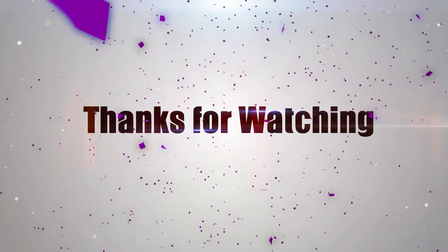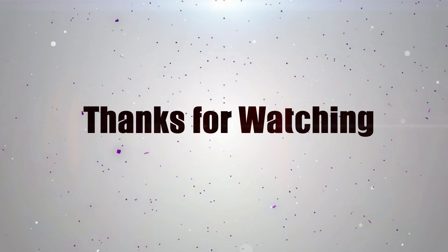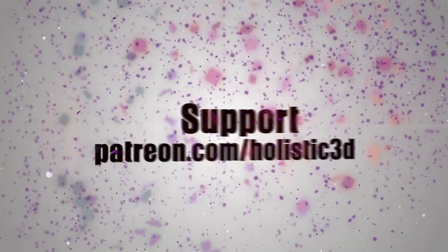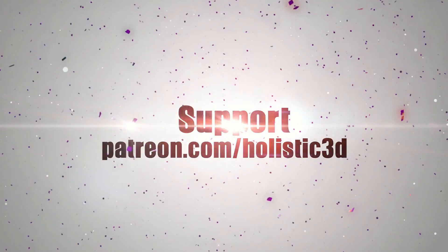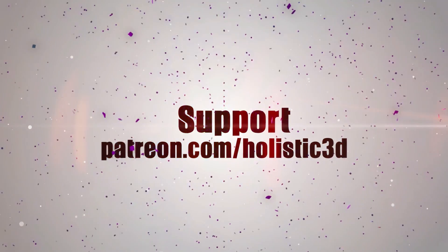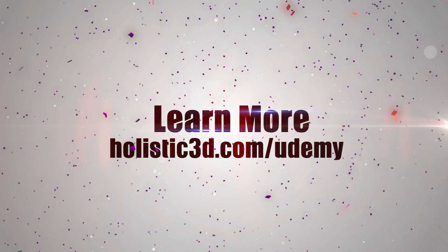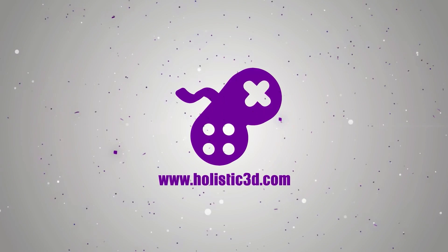Thanks for watching. Please support the development of more superb online learning content by subscribing. And as always visit holistic3d.com to learn more about awesome games development books and tutorials.